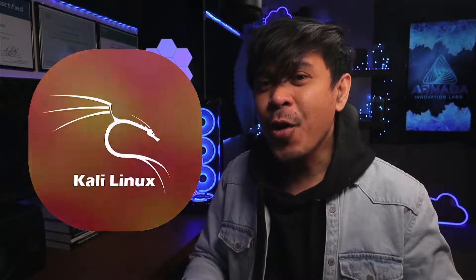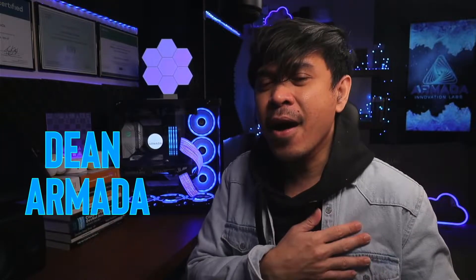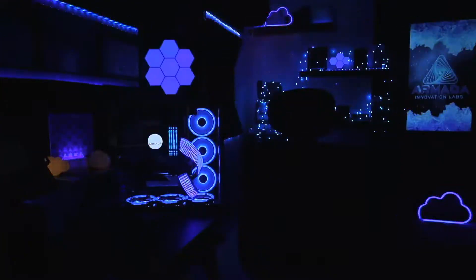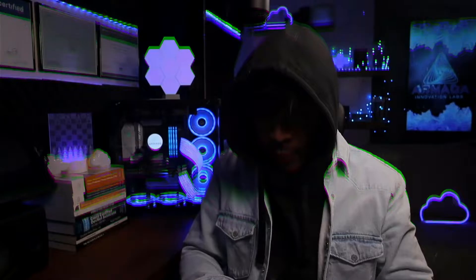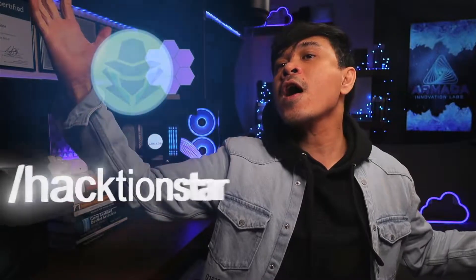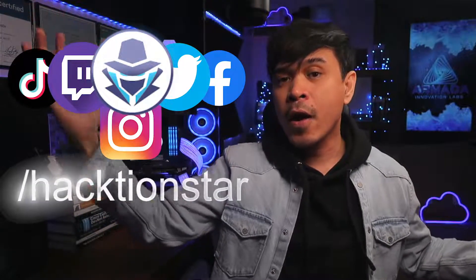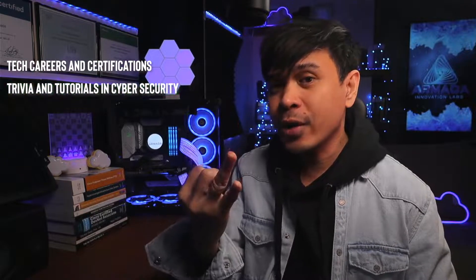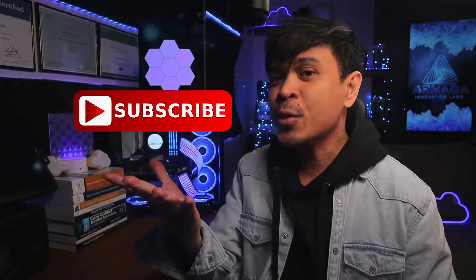For those who are new to this channel, welcome. I am your host, my name is Dean Armada. On this channel we talk about tech careers and certifications, trivia and tutorials in cyber security, trivia and tutorials in cloud and data center, and my journey as an IT instructor. Feel free to check out the rest of the channel and consider subscribing.